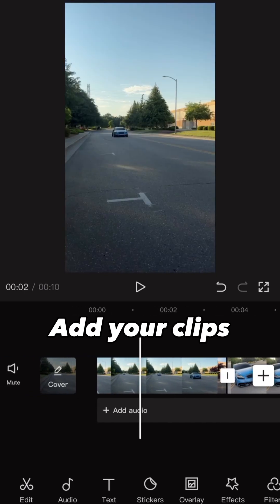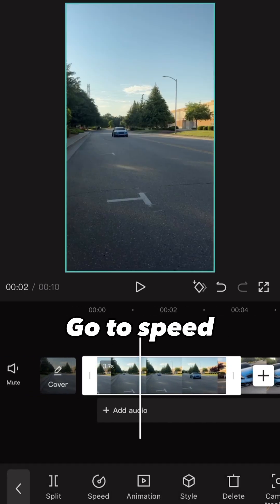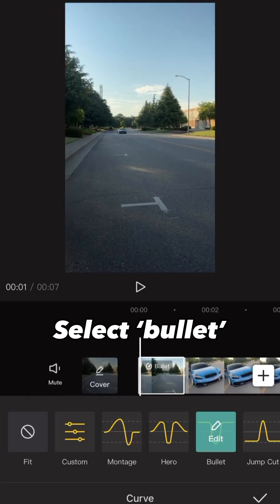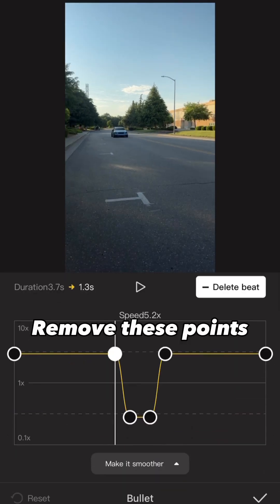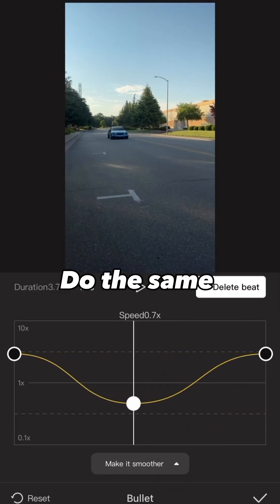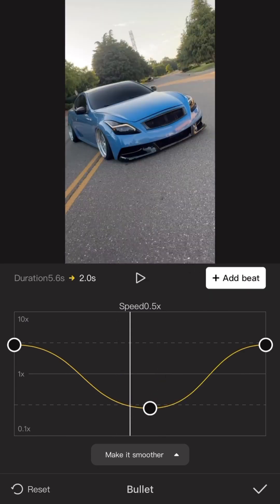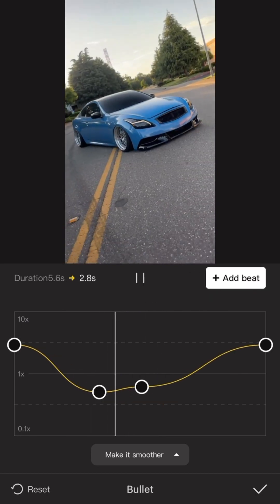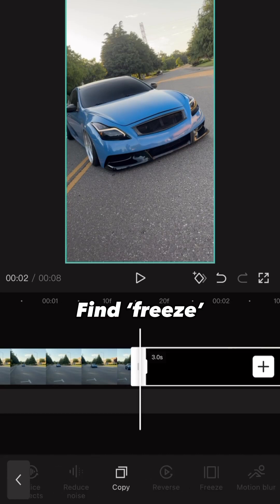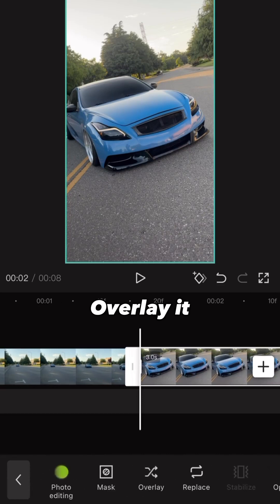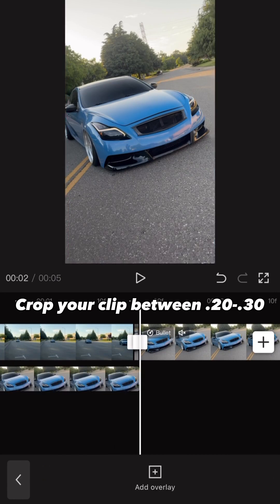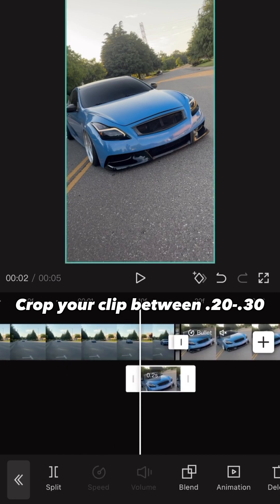Add your clips, go to speed, click curve, select bullet, and remove these points. Do the same to your next clip. Go to the start of your clip, find freeze, overlay it, and crop your clip between 0.2 and 0.3 seconds.